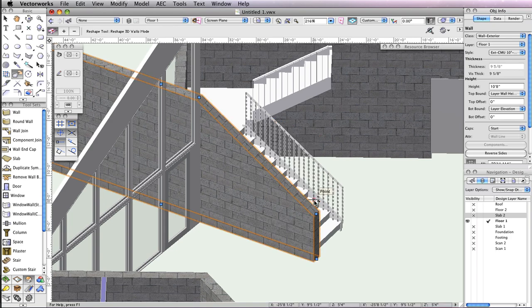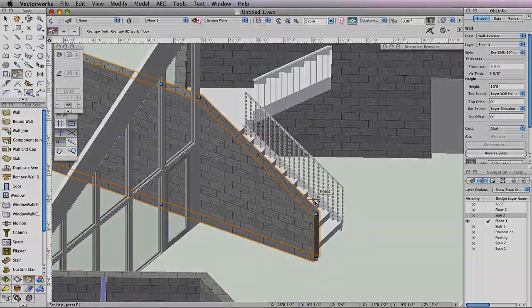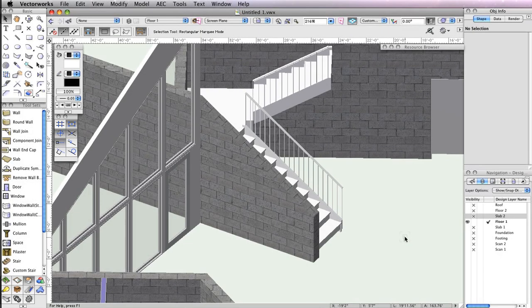Now the stairs are done and it's time to move on to creating the handrails for the balcony on the second floor. Before you begin, return to a top plan view.